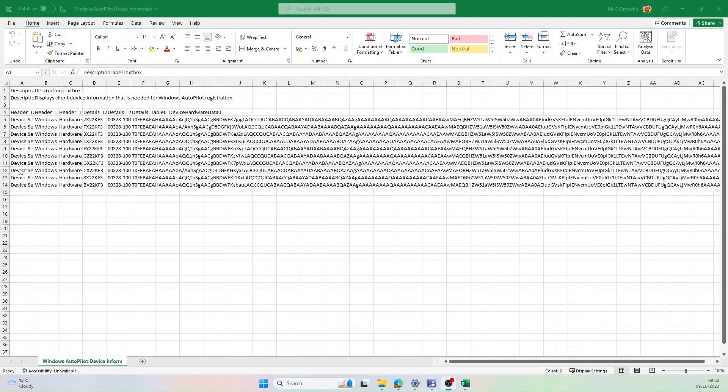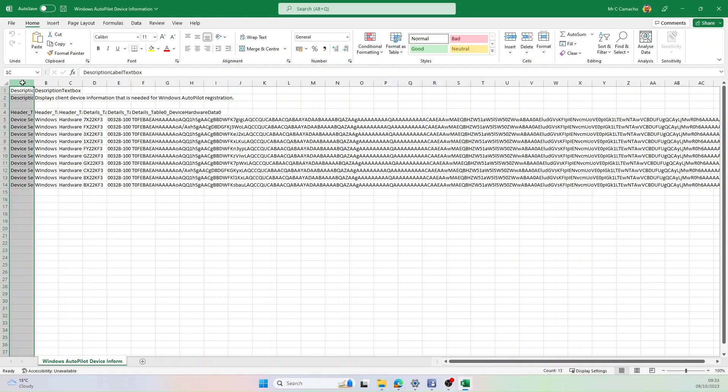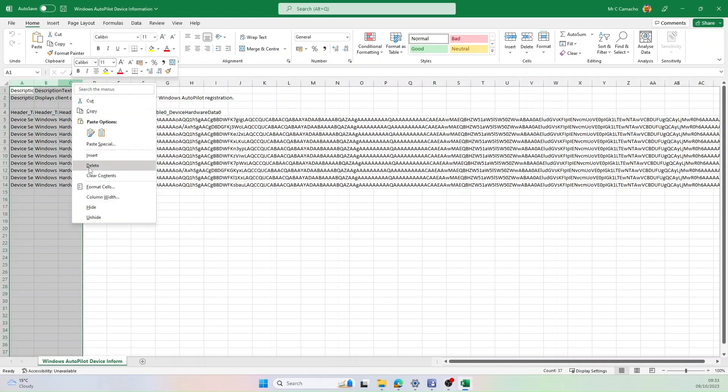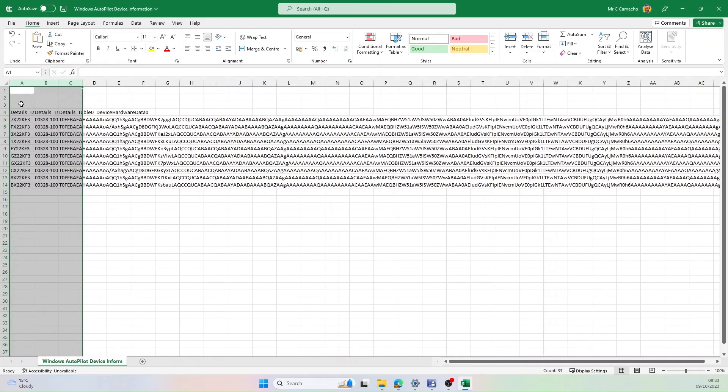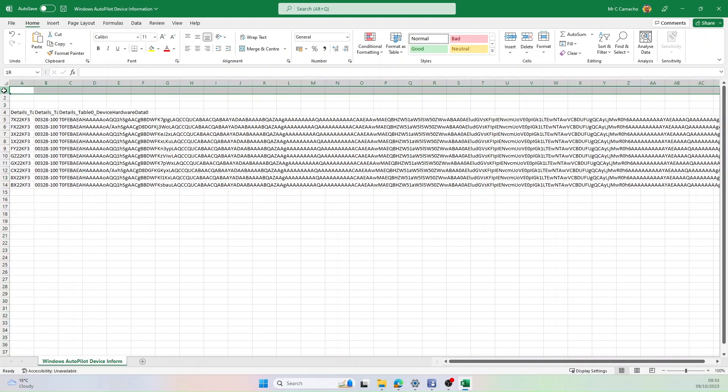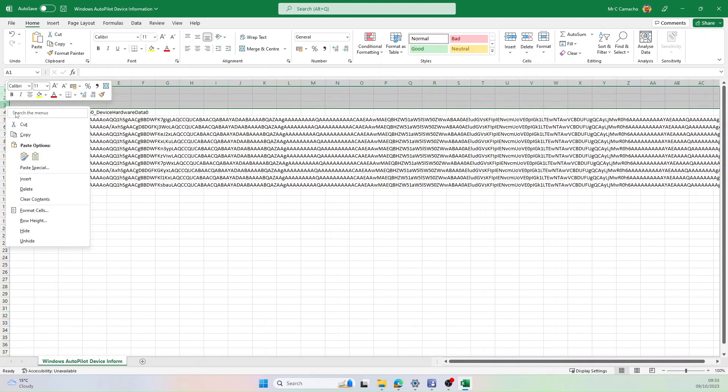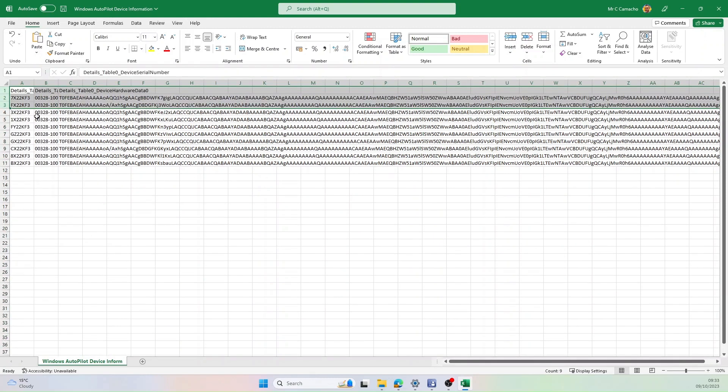Now once we've exported the CSV, we need to edit it so Autopilot will accept it. So the first thing I'm going to do is remove the first three columns as we don't need these, and obviously the first three rows as they're empty anyway.